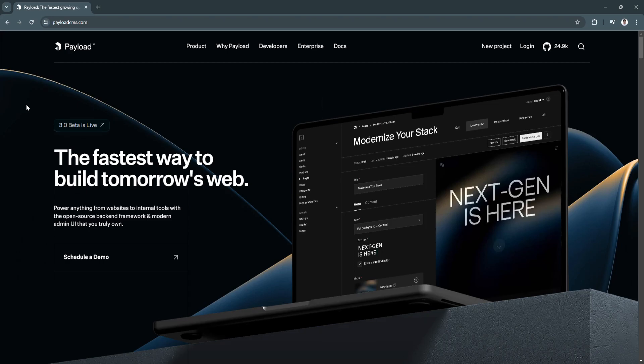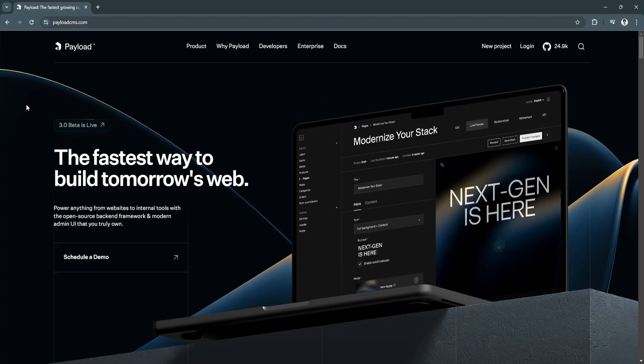Payload CMS is a modern headless content management system that focuses on giving developers the tools and flexibility to create custom content structures. Unlike traditional CMS platforms, Payload is built for customization, using JavaScript and Node.js to provide a highly adaptable backend experience that developers can configure according to specific project needs.